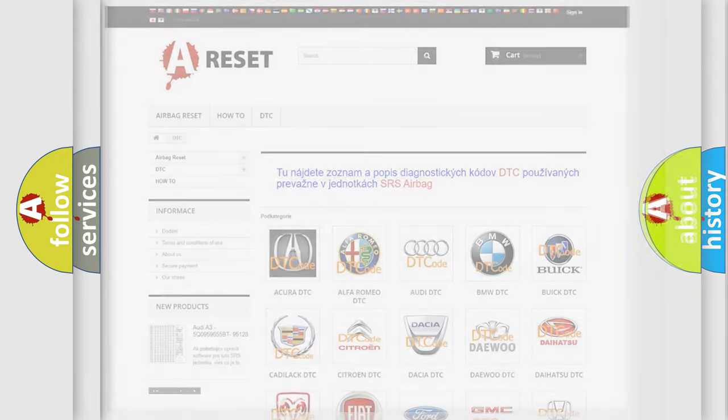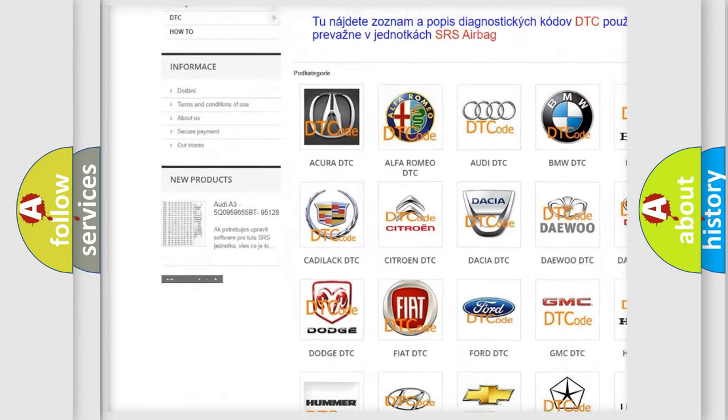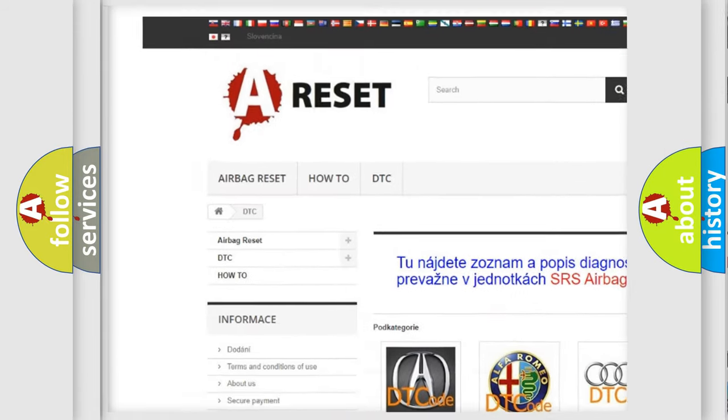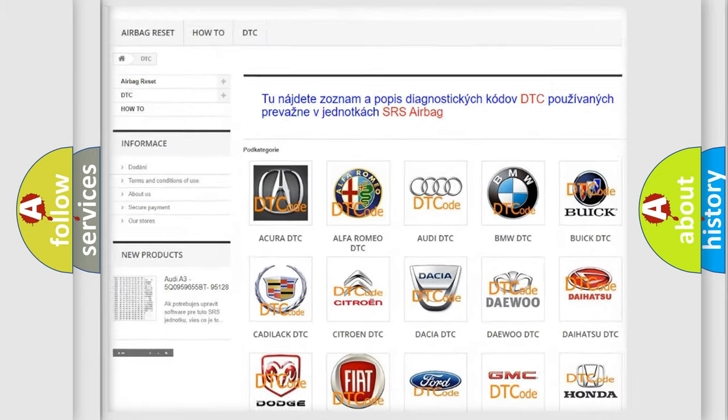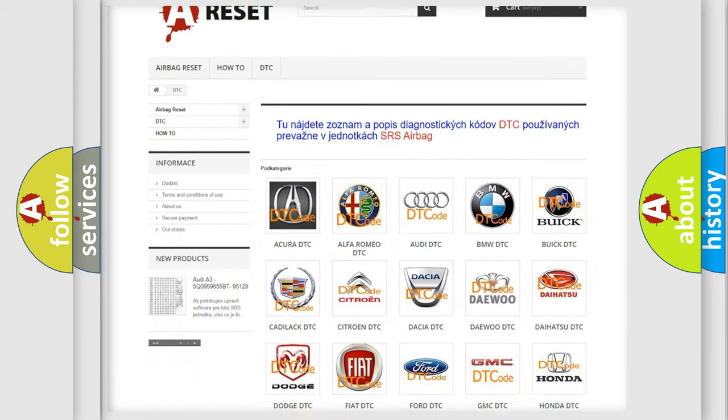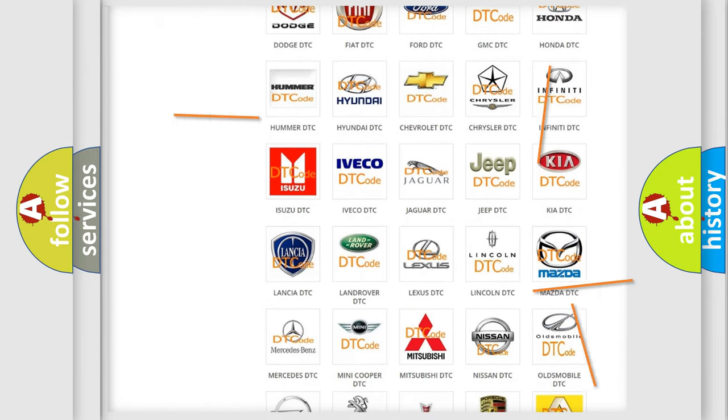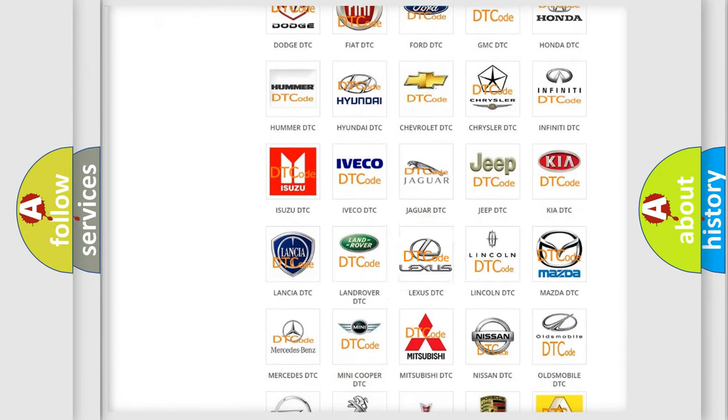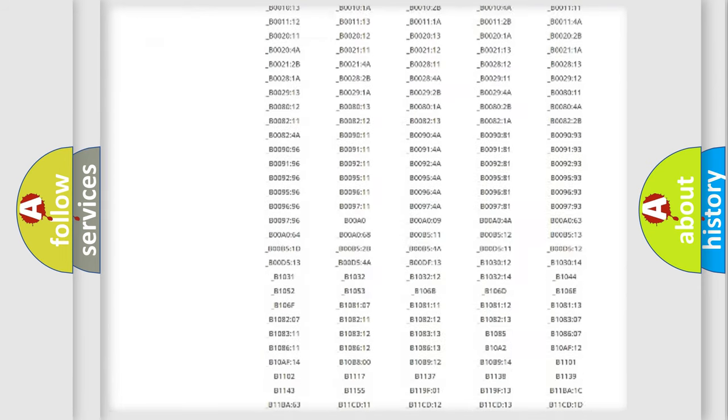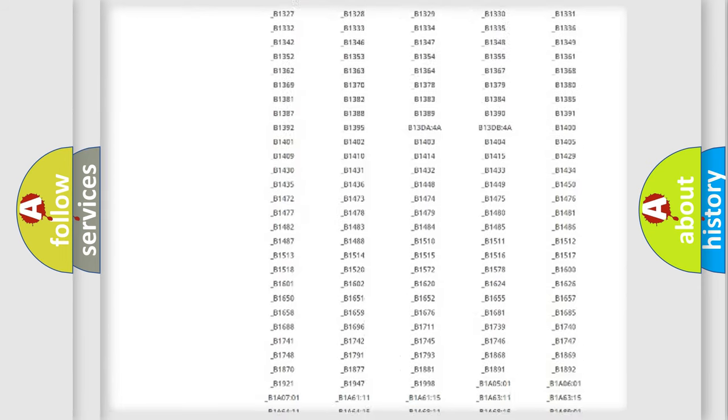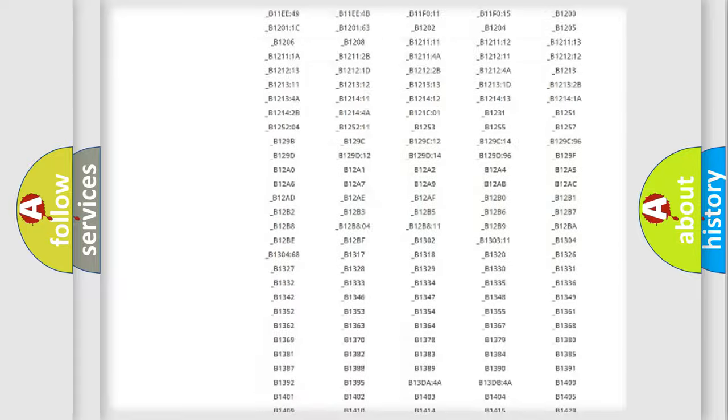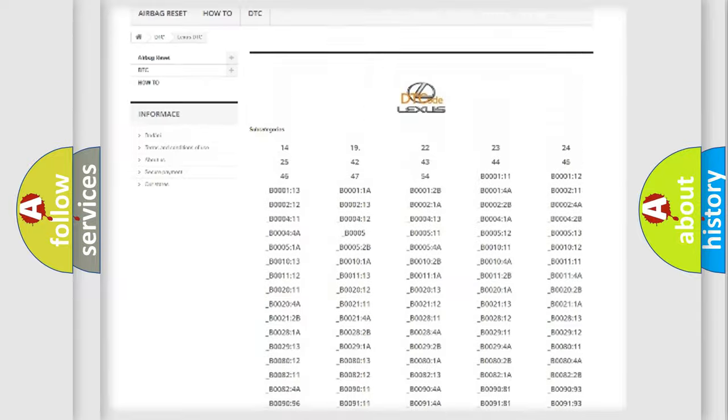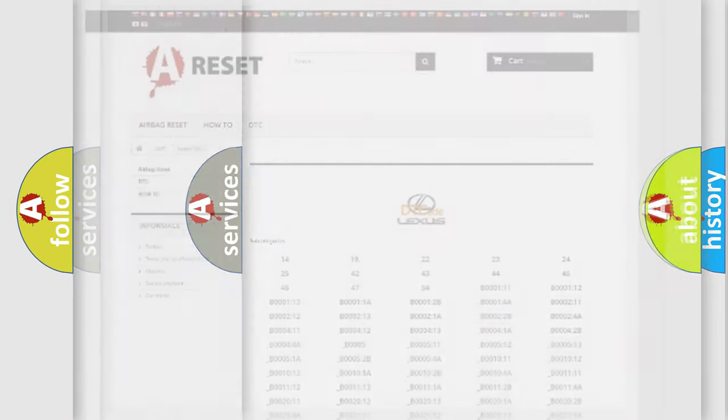Our website airbagreset.sk produces useful videos for you. You do not have to go through the OBD2 protocol anymore to know how to troubleshoot any car breakdown. You will find all the diagnostic codes that can be diagnosed in Lexus vehicles, and also many other useful things.